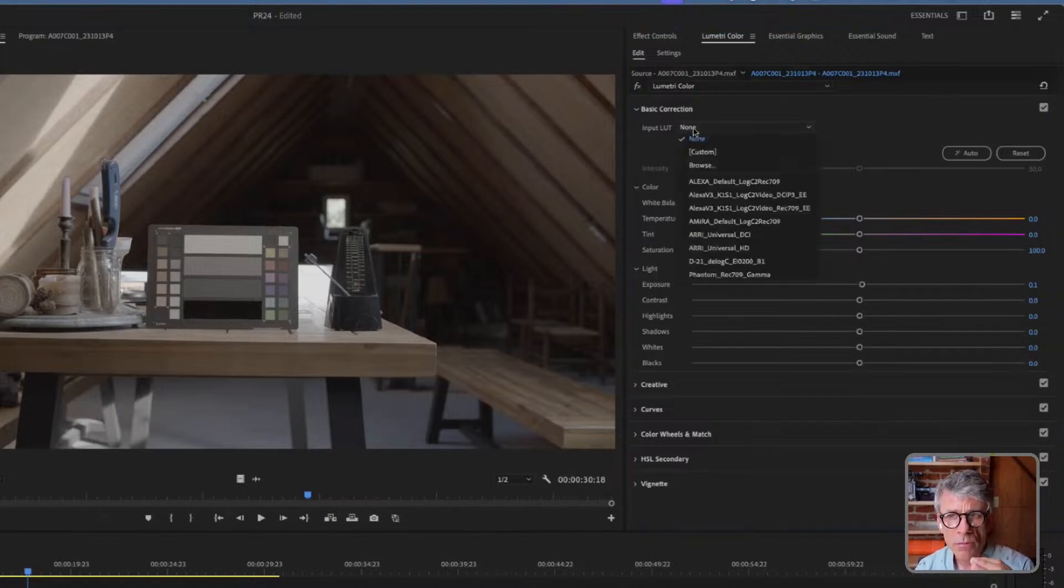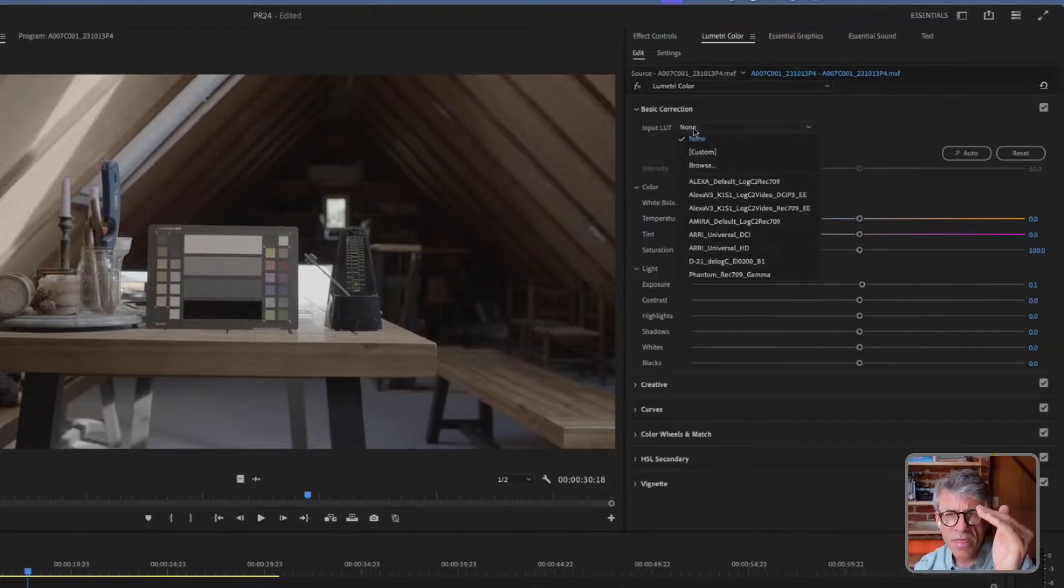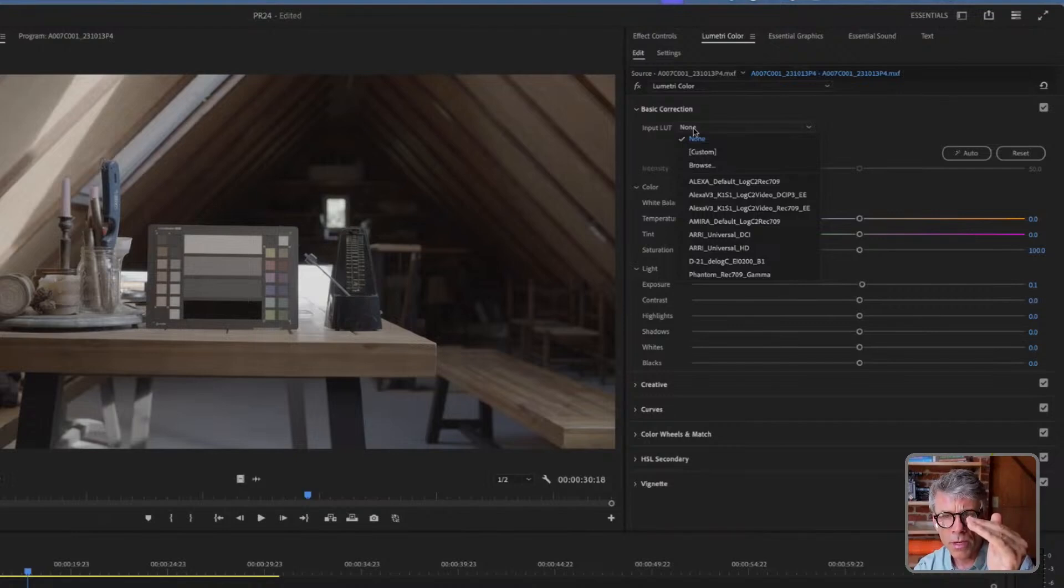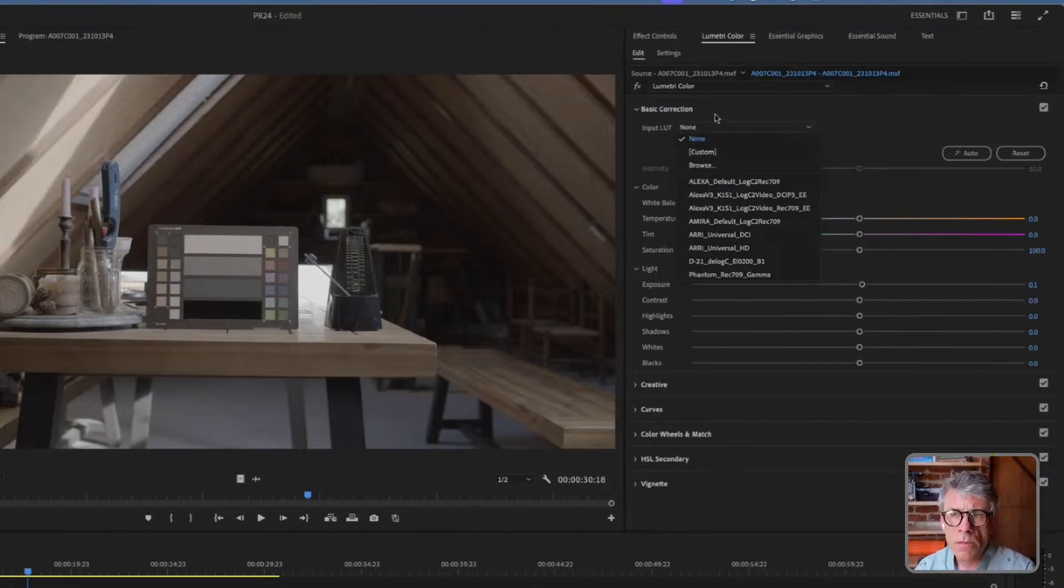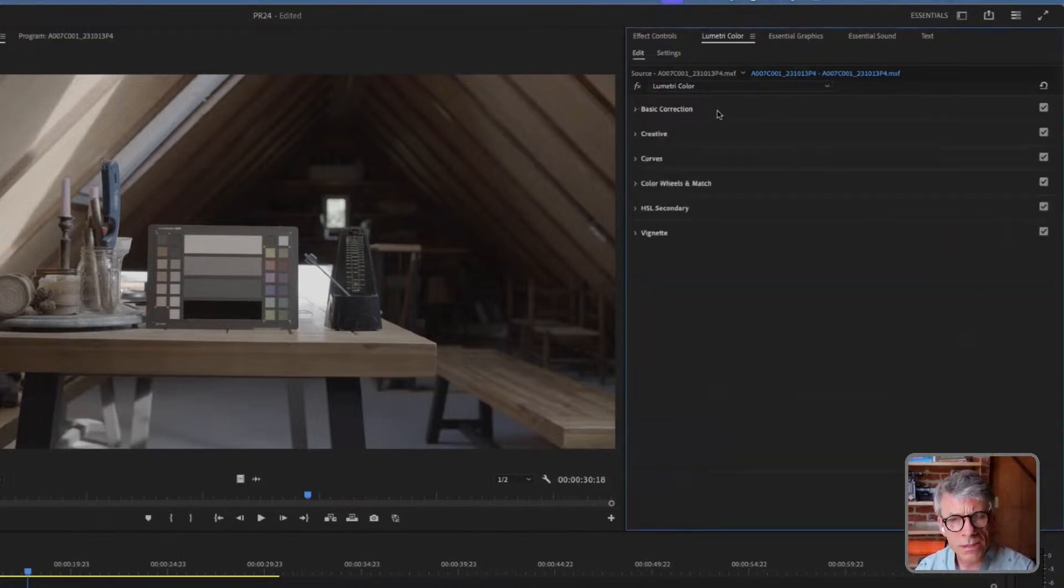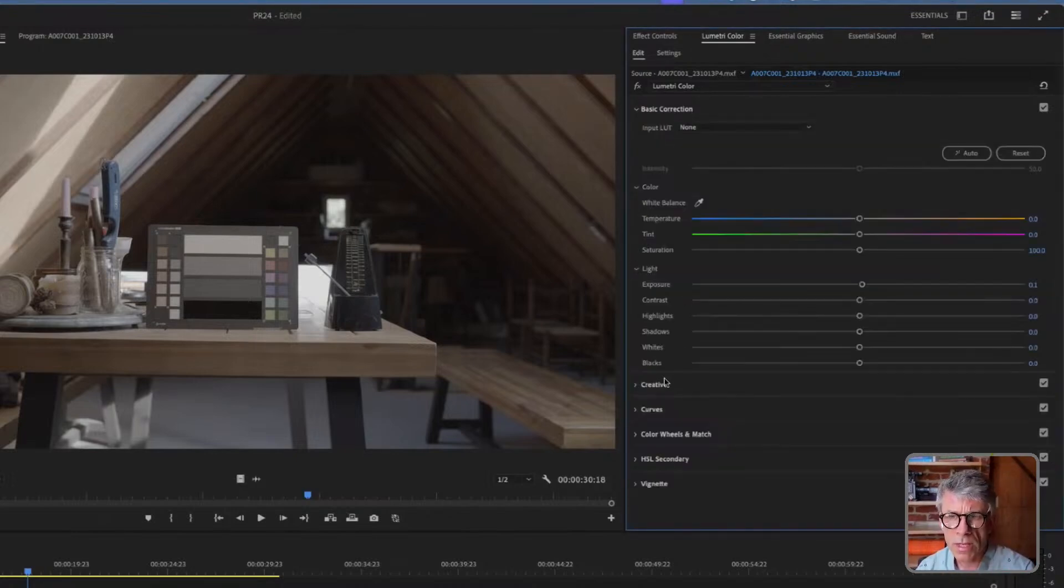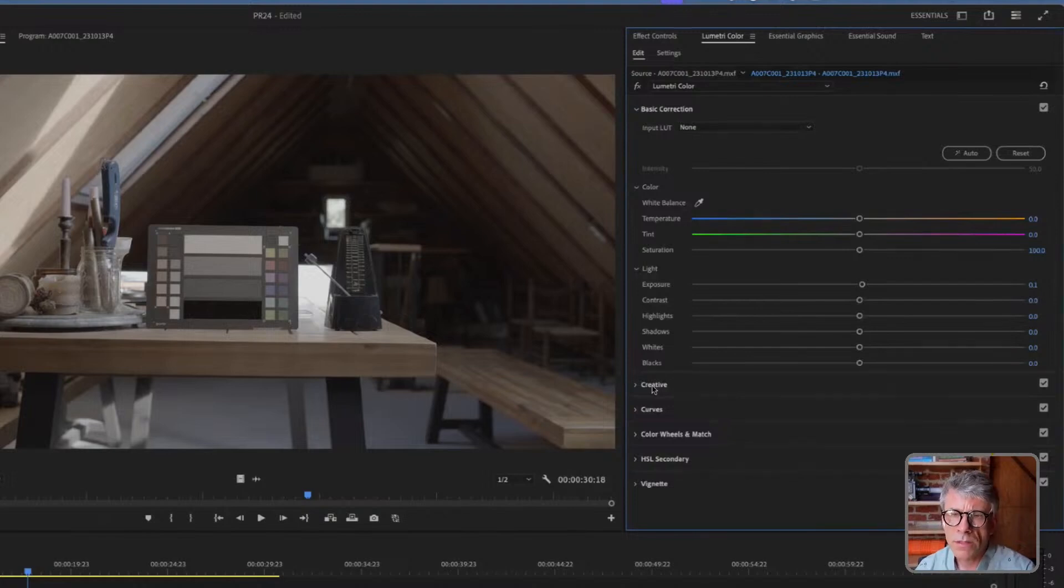So the problem right now is if you apply a LUT here, we apply that LUT, and then we apply the other operations, and that can actually end up clipping the image. So the better way to do it is actually just take advantage of this creative section of Lumetri and apply the LUT there.